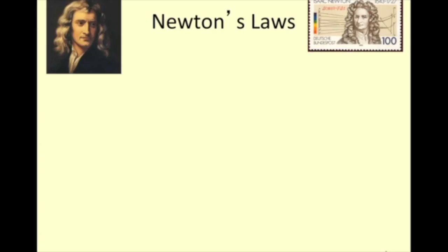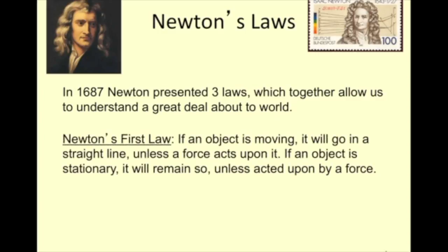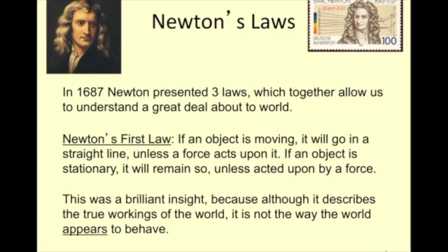This is lesson nine, and we're going to look more in depth at Newton's laws. I like the way Dr. Kruger set this class up to start with energy first, and now we're really going to look at the forces. In 1687, Newton presented three laws which together allow us to understand a great deal about our world. Newton's first law: if an object is moving, it will go in a straight line unless a force acts on it. If an object is stationary, it will remain so unless acted upon by a force. This is huge. This was a brilliant insight because although it describes the true workings of the world, it is not the way the world appears to behave.